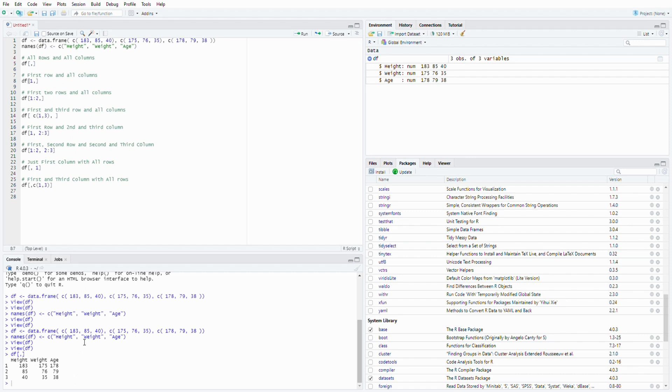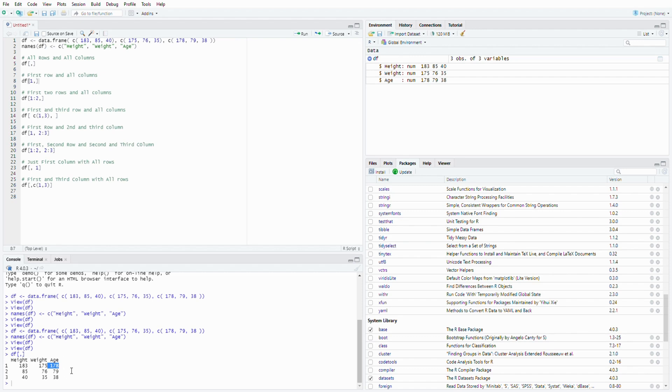Now the second one, if you just want to have the first row, the 183, 175, and 178. Oh, this is kind of insane. Nobody can live up to 178. But anyway, probably this is in days.